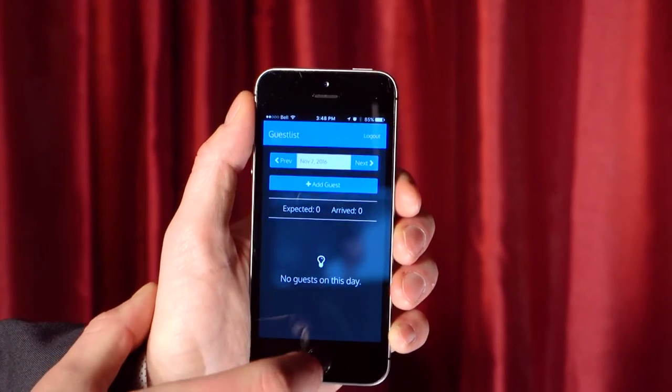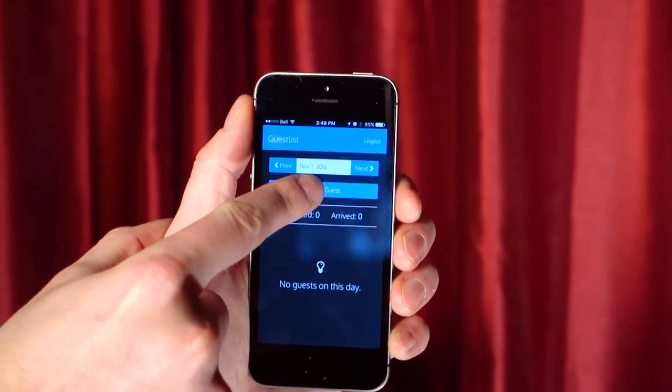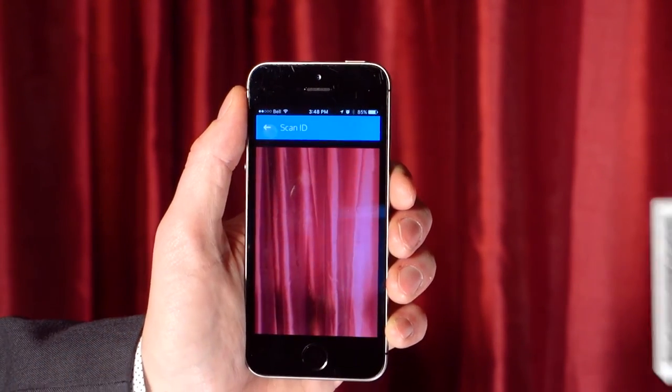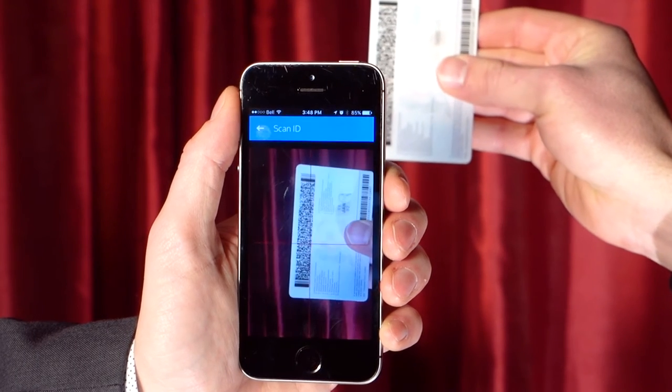The first step to any guest list is placing patrons on it. Simply have your staff or promoters log into the PatronScan Promoter app, and they can add anyone to the guest list for tonight or any night in the future. If you manage your guest list using a separate program, you can easily upload the entire guest list into PatronScan. For those of you who use Facebook to place patrons on the guest list, PatronScan has Facebook integration that makes this easy.